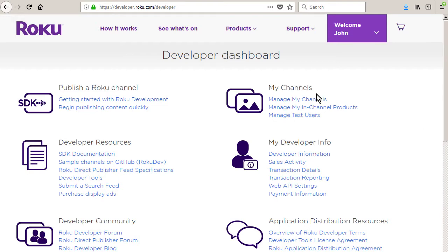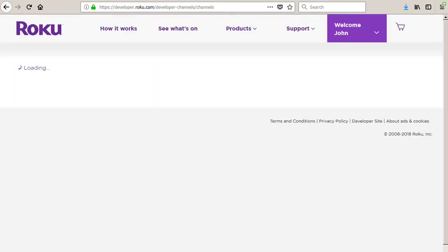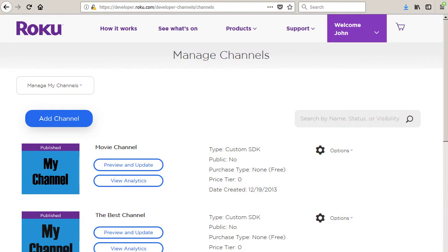Click the manage my channels link to advance to the manage channels page. Click the add channel button.